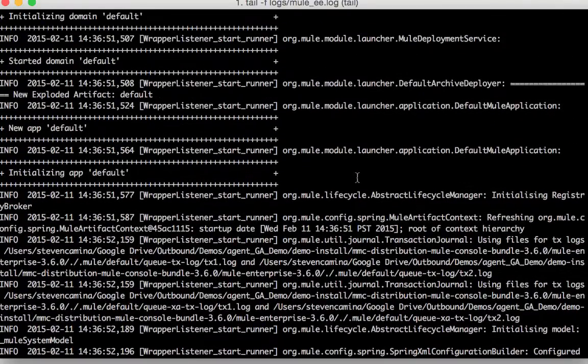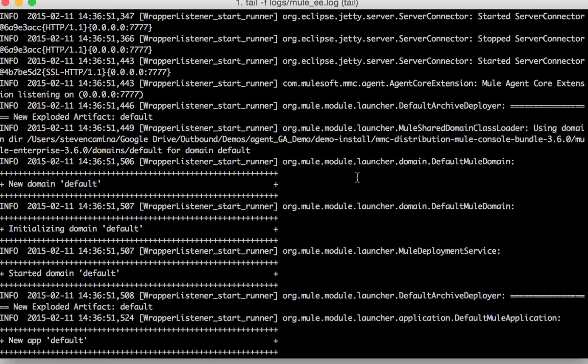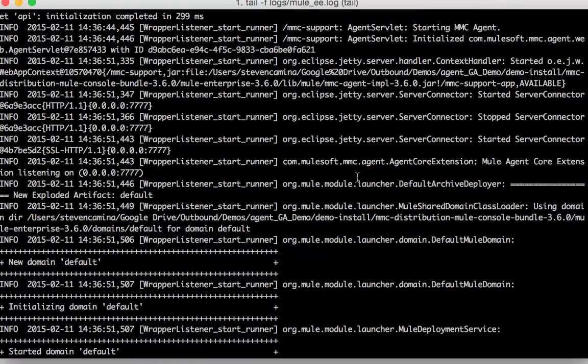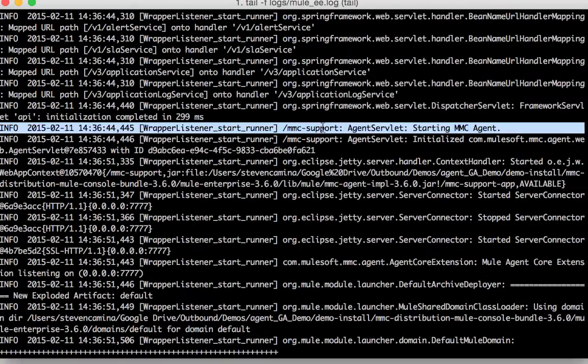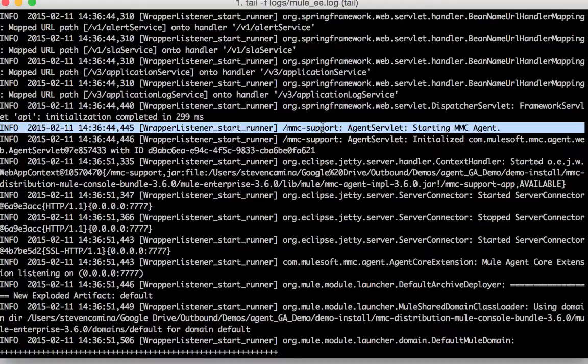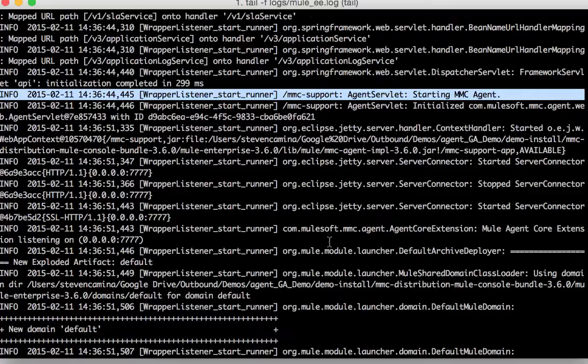Included in which will be the agent necessary for MMC which is the management and monitoring application for Mule applications.